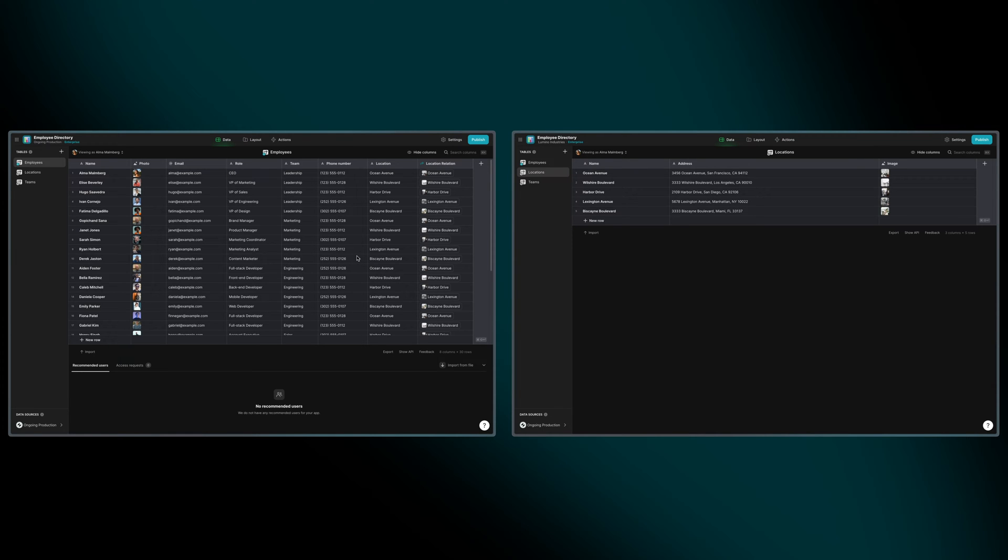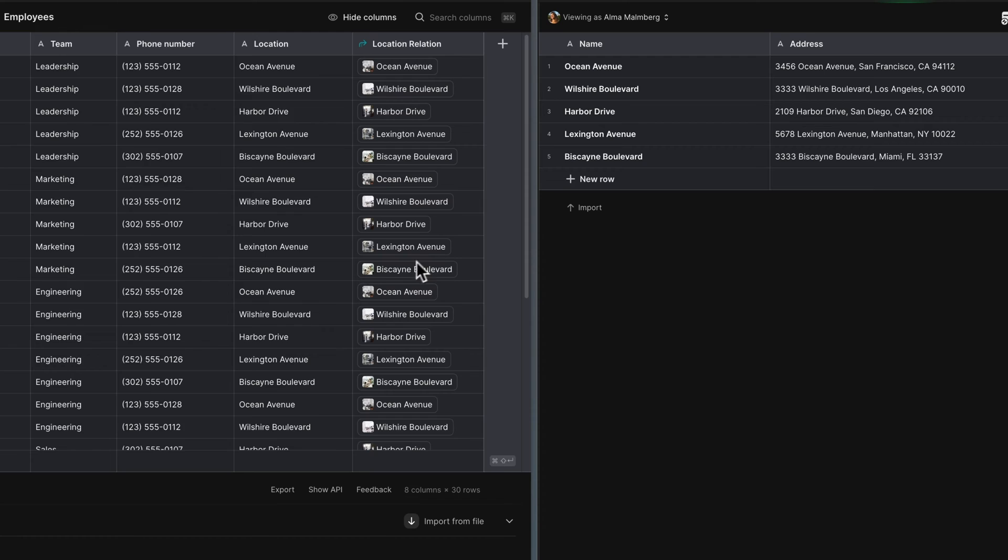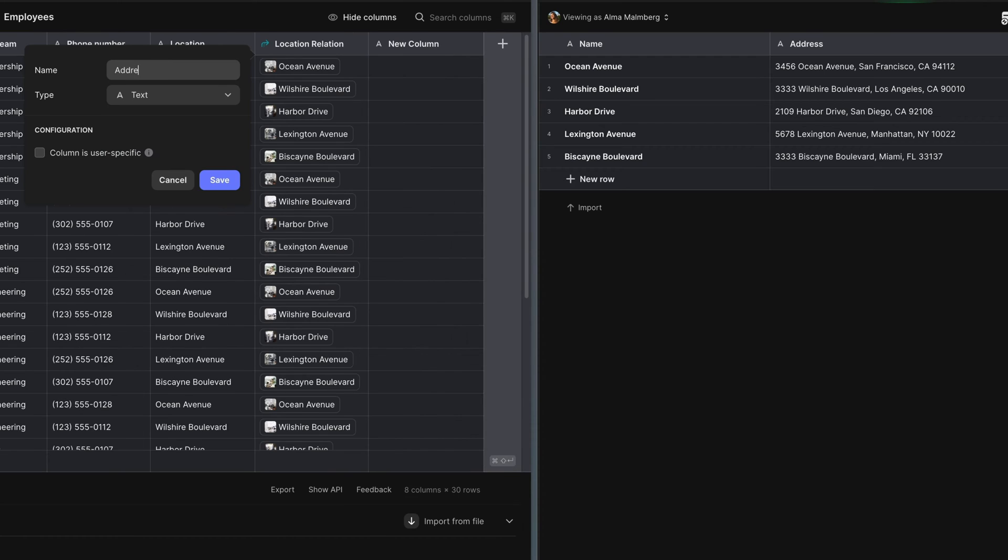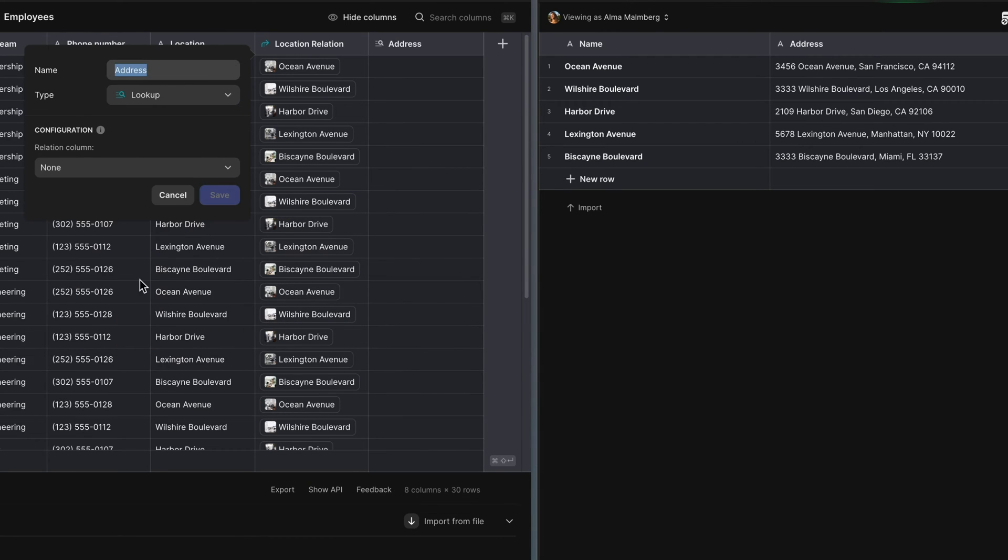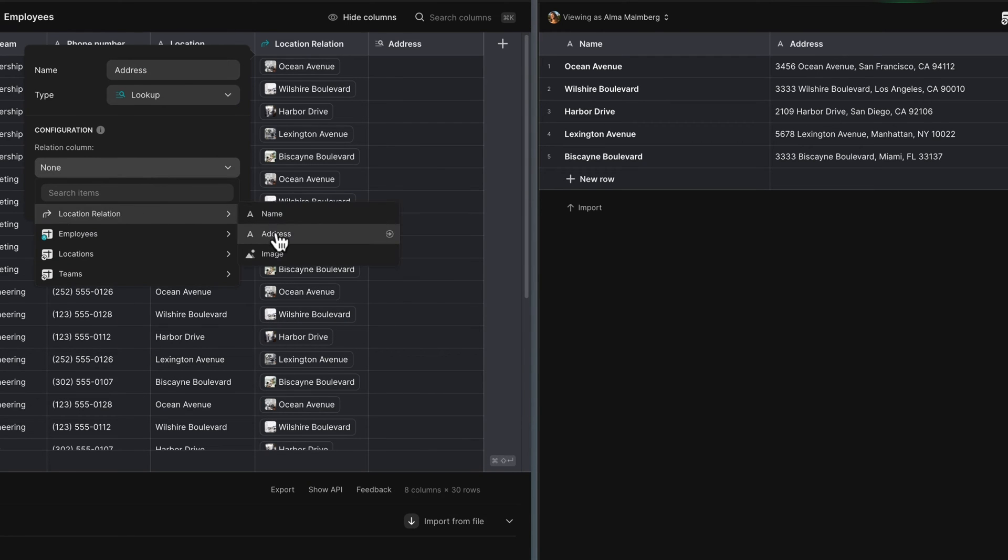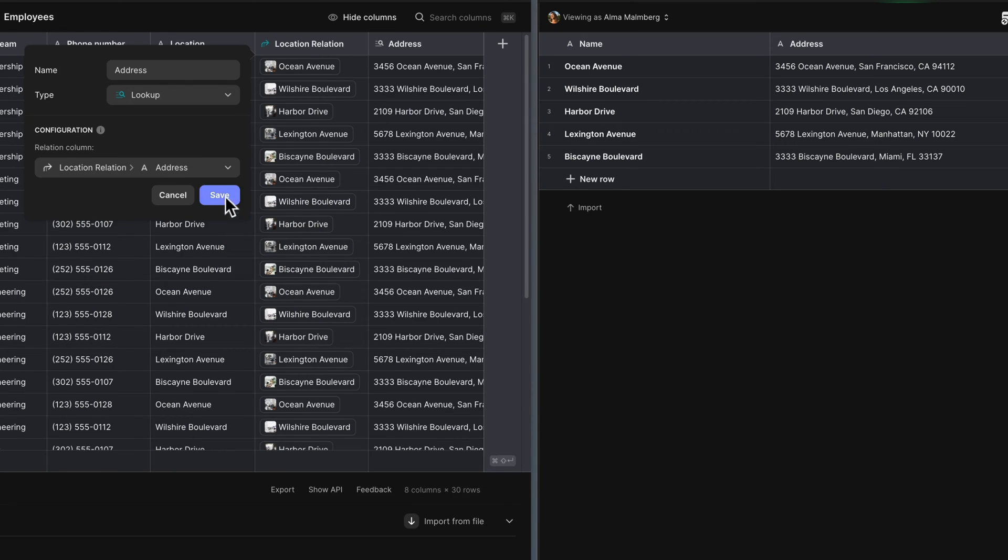Here we have two tables, employees and locations. Employees work in locations, and we've already related these two tables via a relation column. With that relation column already in place, we can now add a lookup column in the employees table that looks up the address of that employee's location in the locations table.